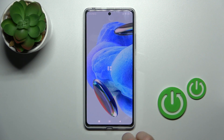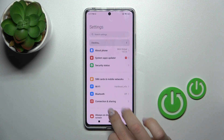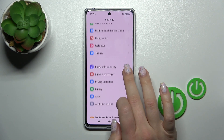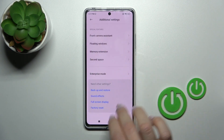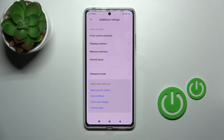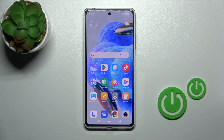Now let's open the settings again, go down to the additional settings and we can see that the developer options section is successfully turned off. That's it, thank you for watching and if you like this video don't forget to leave a like, comment and subscribe to our channel.